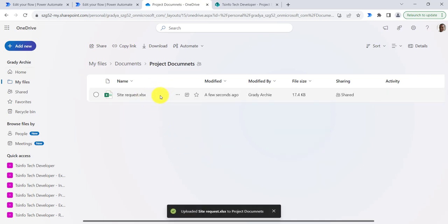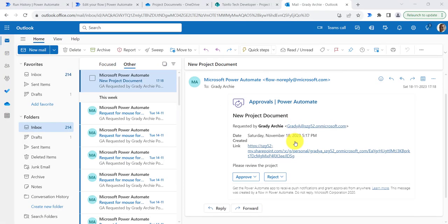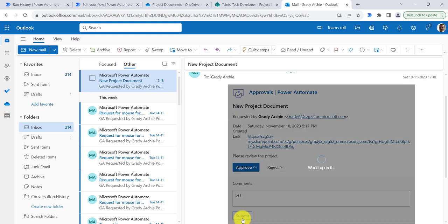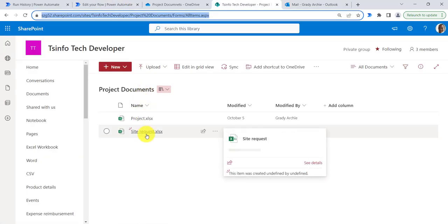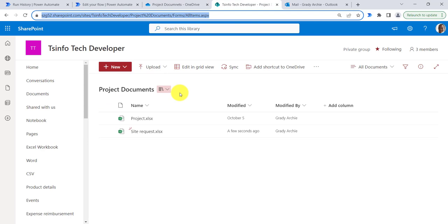Once the file is uploaded, our flow starts running and it will send an approval request. I will open my Outlook — here you can see the approval request. I will approve the request, say yes, and then submit. Now you can see the action completed successfully, and the file has been created in the project documents folder in the SharePoint site.